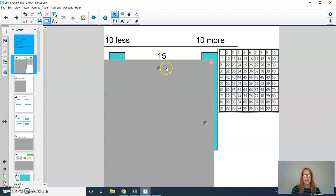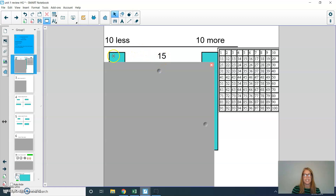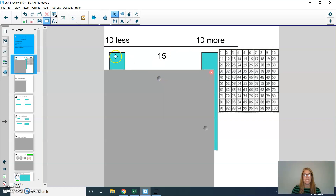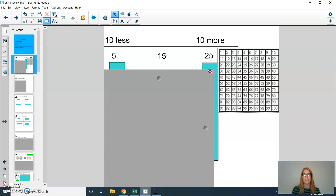The first question is: if we have the number 15, can you write down which is 10 less and 10 more? 10 less than 15 would be 5. 10 more than 15 would be 25.